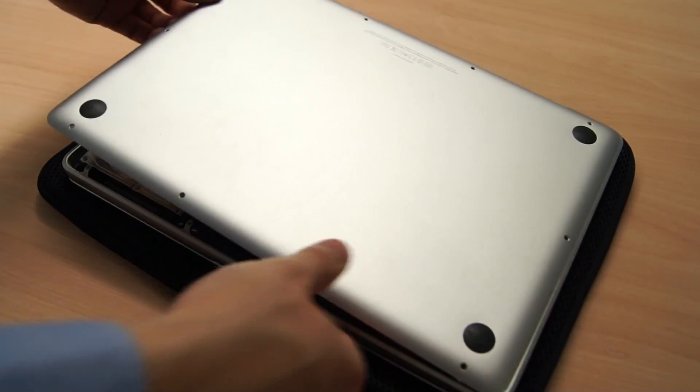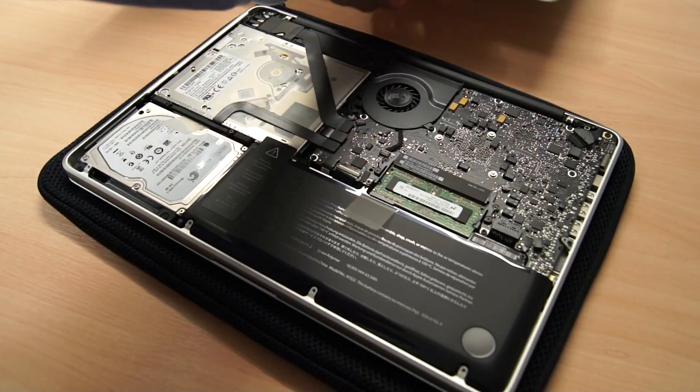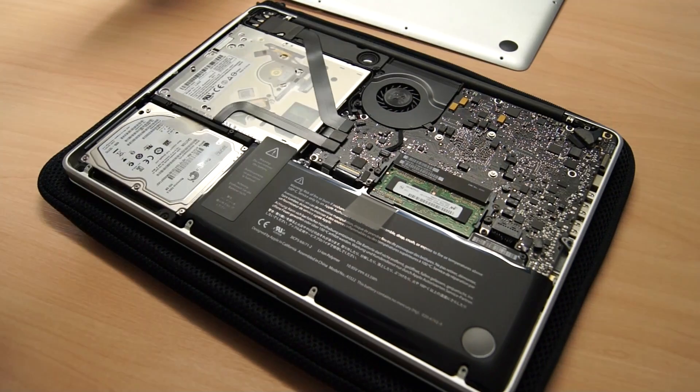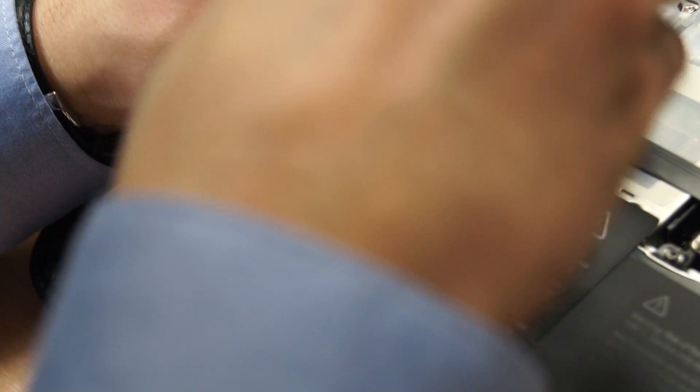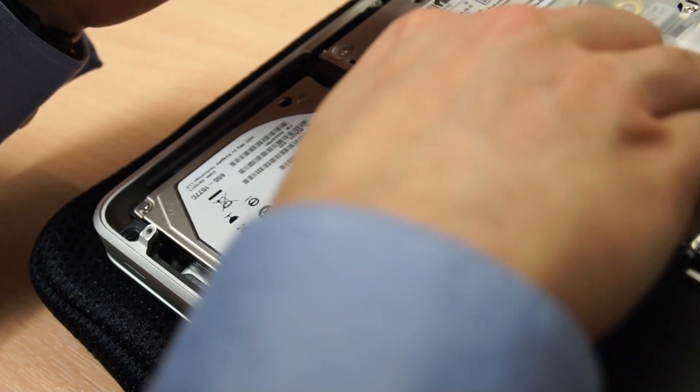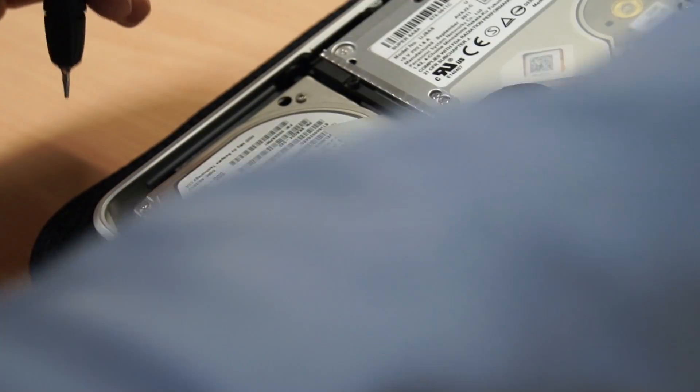The scary part comes next. Remove the entire back from your MacBook Pro to reveal all of your RAM, fans, and drives. The hard drive is situated in the bottom left hand corner and it's the only thing you'll need to remove during this process.